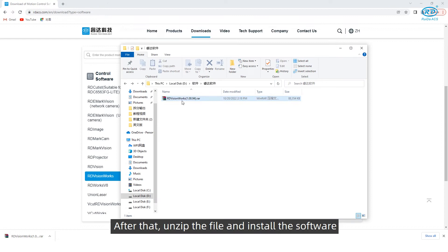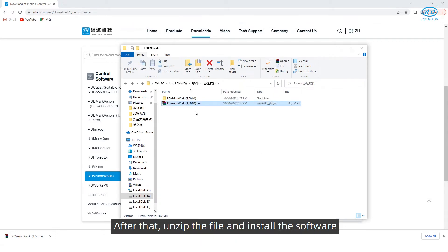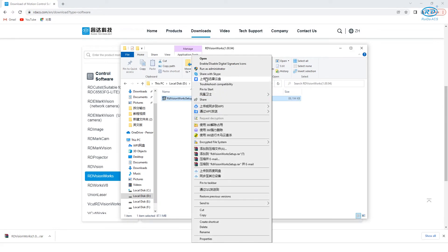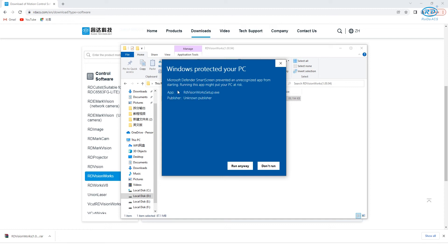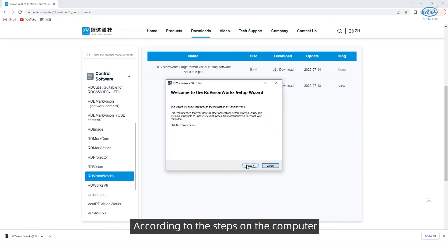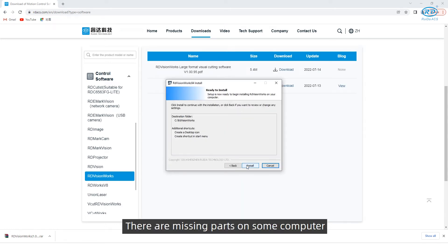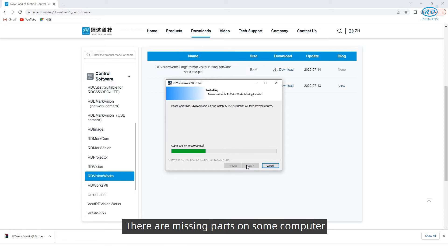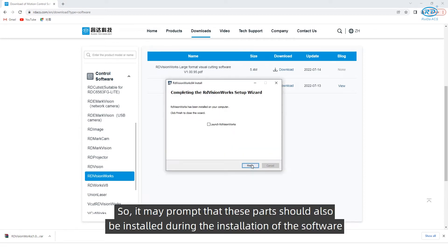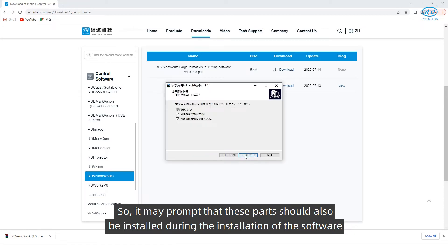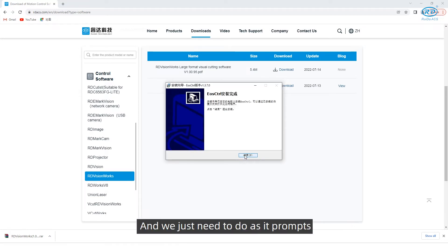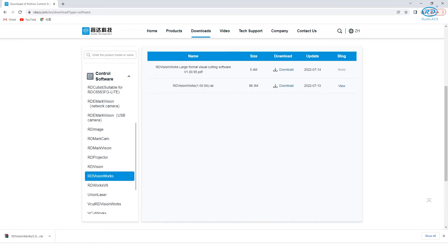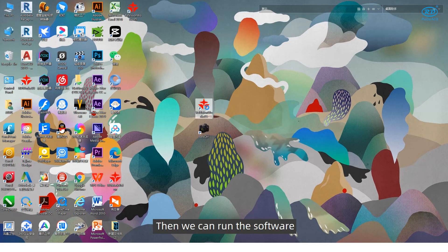After that, unzip the file and install the software. According to the steps on the computer, there are missing parts on some computers. So it may prompt that these parts should also be installed during the installation of the software. We just need to do as it prompts. Then we can run the software.